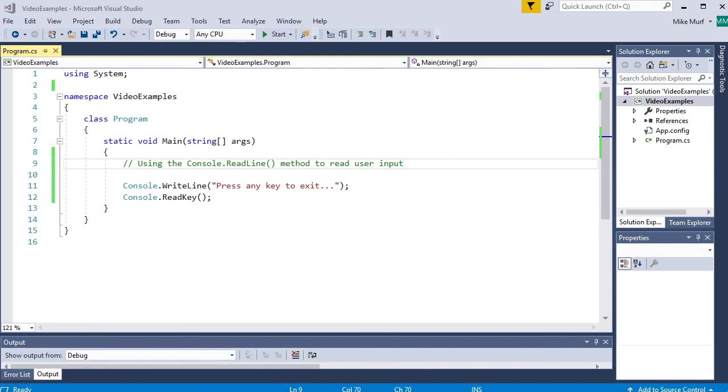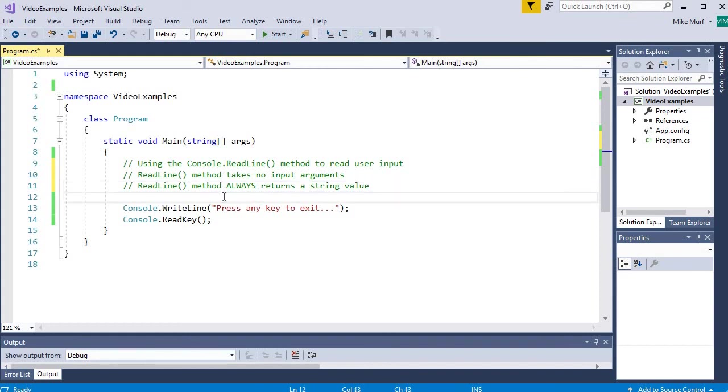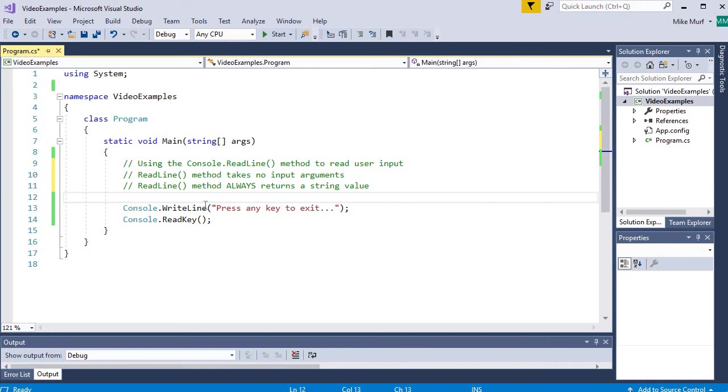So let me talk about how the readline method functions here. The readline method takes no input arguments. So notice we don't put any type of values inside the parentheses when we use the readline method. The readline method simply pauses the screen and it gets ready to record user input. So our program doesn't have to provide any additional information inside those parentheses.